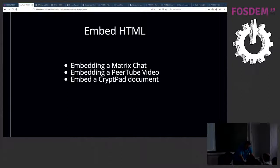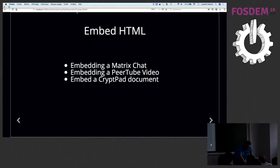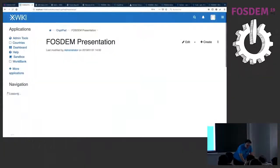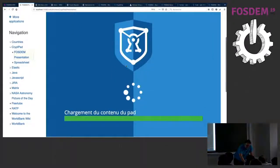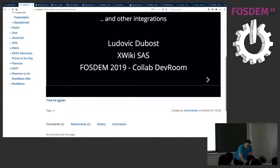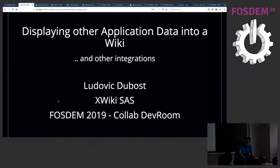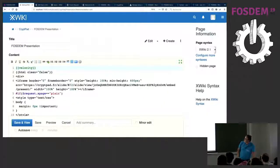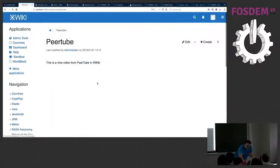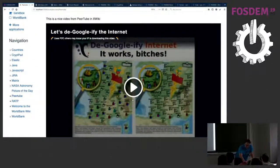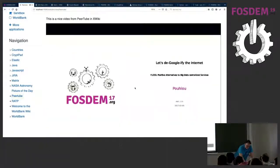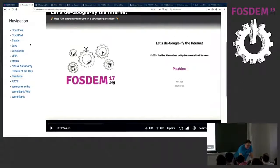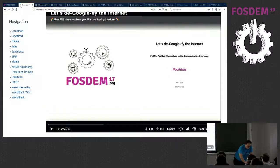I can also embed a PeerTube video or even a CryptPad presentation. This CryptPad document here is coming directly from a CryptPad server and embedded inside the wiki page — I put a link to view full screen so I can run the presentation directly. If I look at the code, this is done with a simple iframe HTML embedding. For PeerTube, here's another example — I can show a video that's a presentation from last year and run it directly.